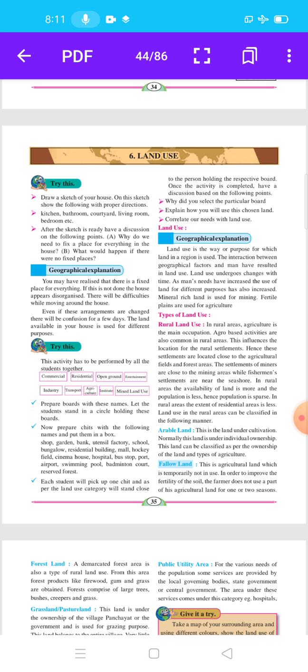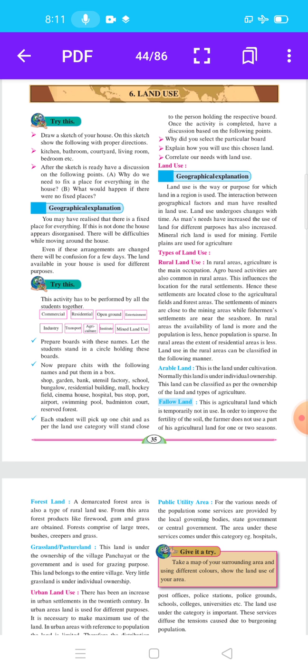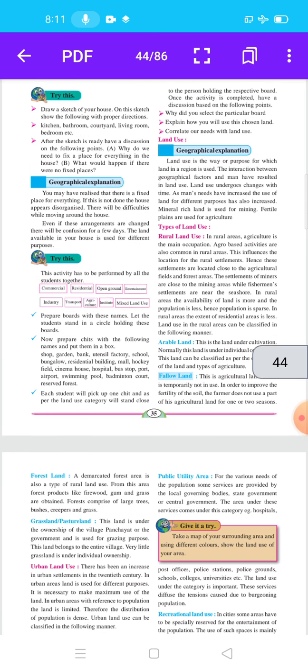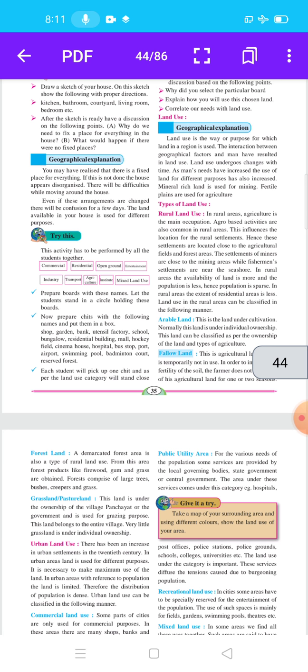In the last video we completed some points. There was an activity — draw a sketch of your house — which had to be performed by all students together. Now let us start the next point: types of land use.